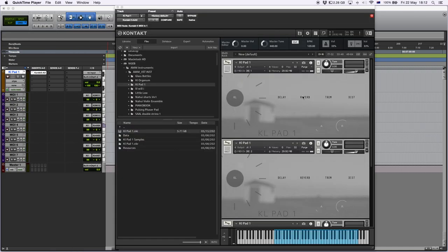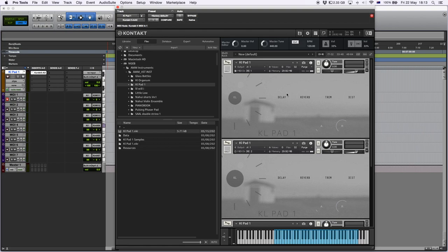The first thing that I would like to show you about the KLP is all of these controls are CC assignable. In this case, you're not going to see the control, but as I play with the controls, you can see that each of these controllers go up and down.